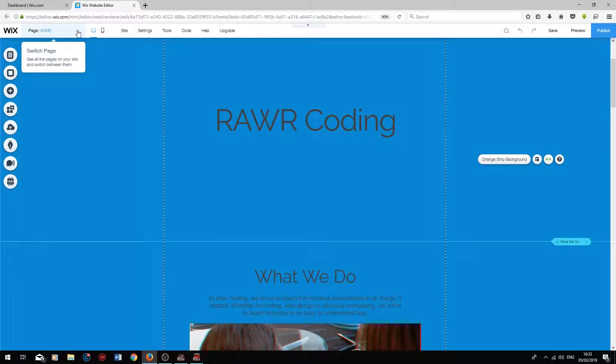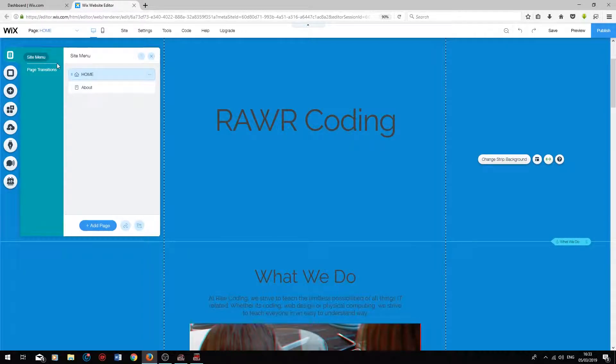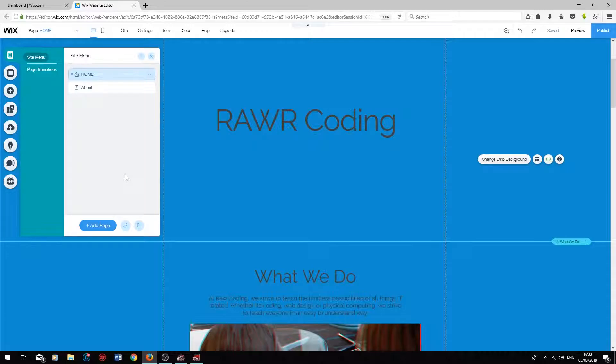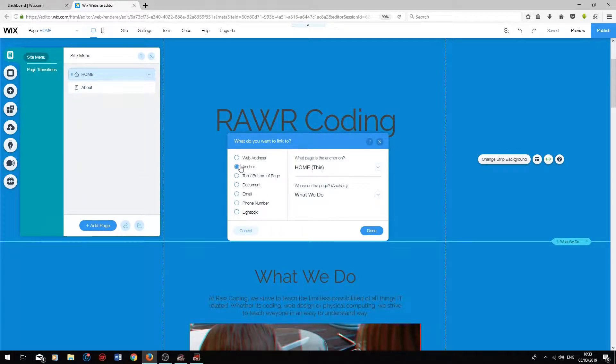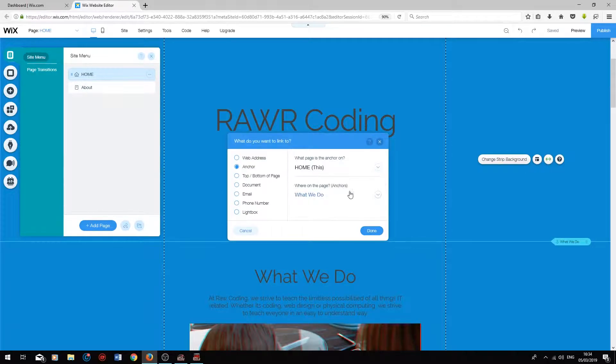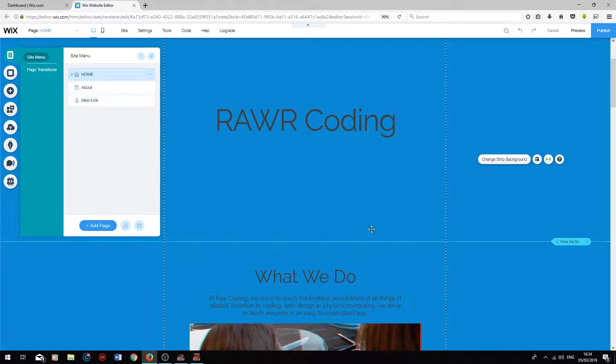So now, if we go back onto the page menu and click on Manage Pages, we can add an anchor link to our site menu by clicking this little icon at the bottom. It will take us to the anchor option. So the anchor is currently on the homepage, and it's titled What We Do over here. To add the anchor to your site menu, press Done.